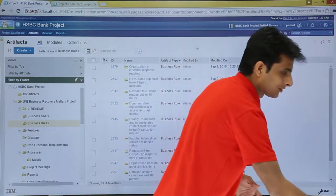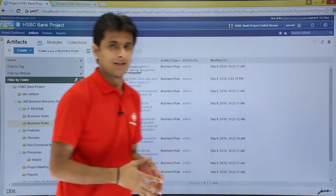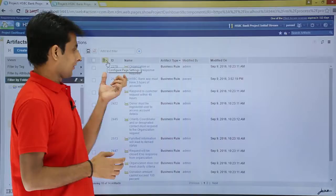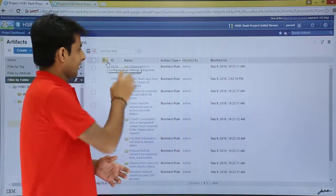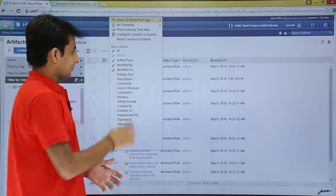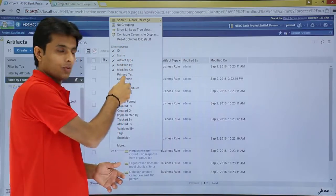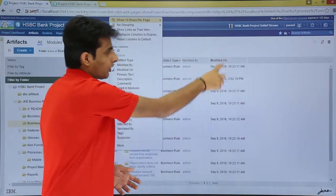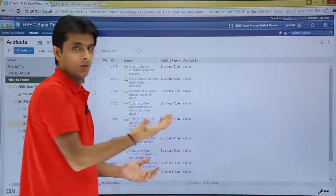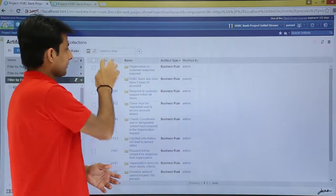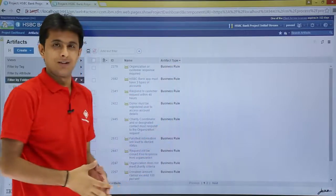So how do I get to page settings? If I keep my cursor here, you can see that is the 'Configure Page Settings' option. If I click on this option, you can see these are the show columns — the columns currently shown. So if you do not want 'Modified On', I can just click on it and this column will go away. Similarly, if I do not want 'Modified By', this column can easily go away.